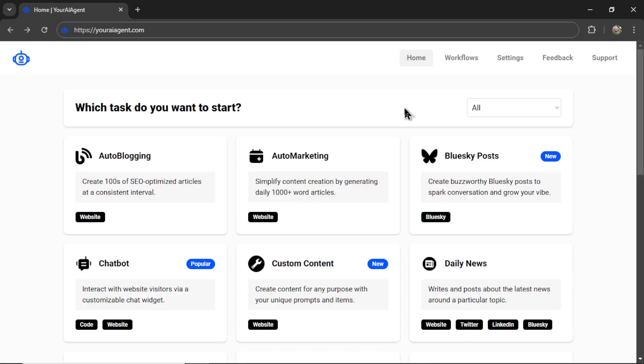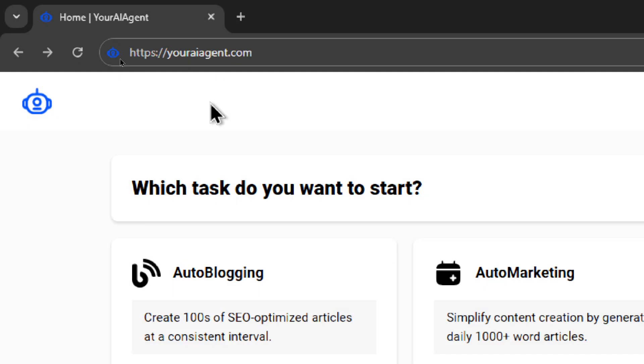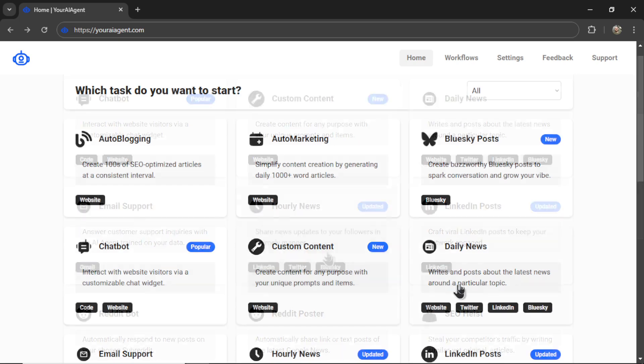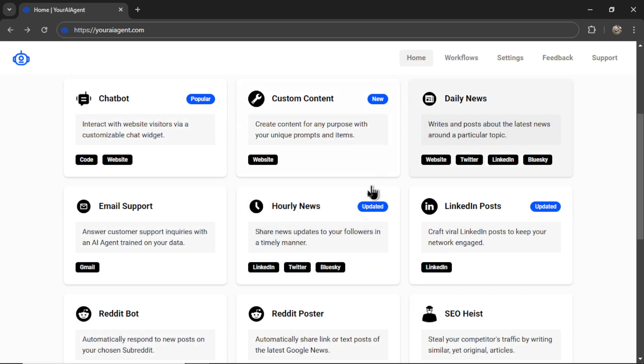If you're looking for a comprehensive business suite of AI agents for your company, check out the web app that I'm building, youraiagent.com. We have everything from auto blogging to chat bots, to Google News bots.